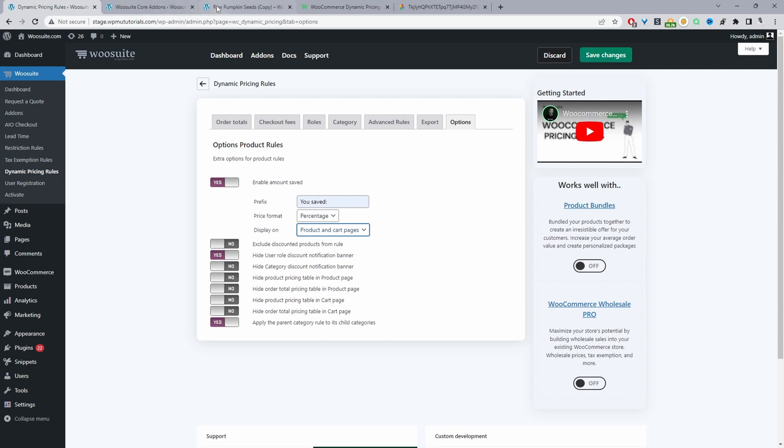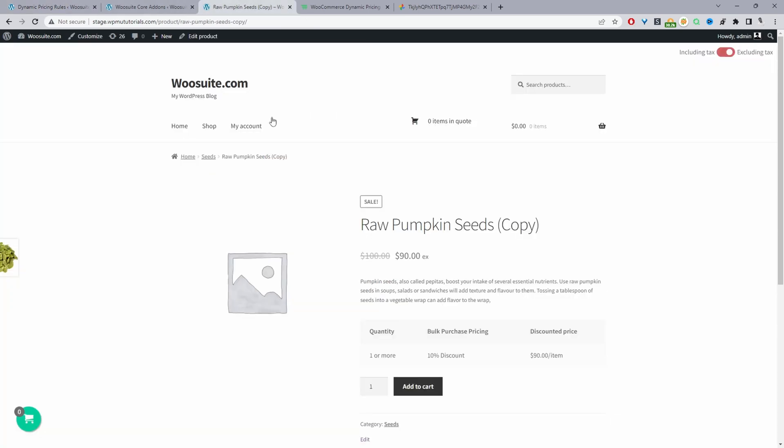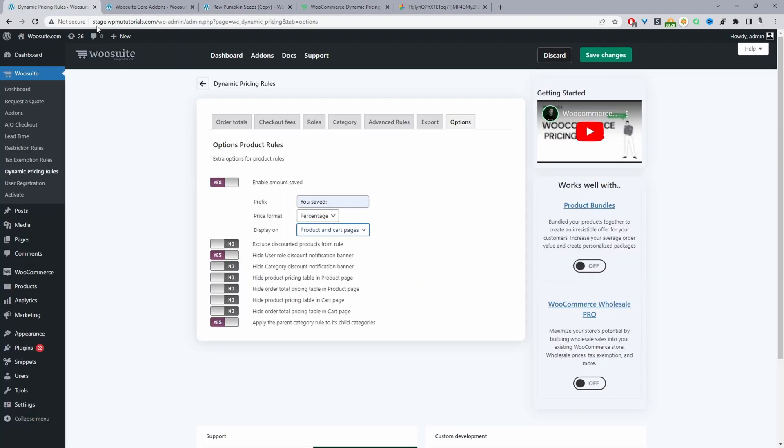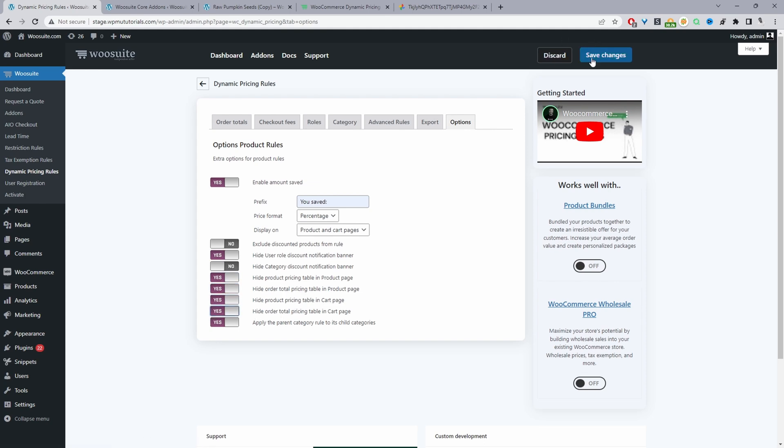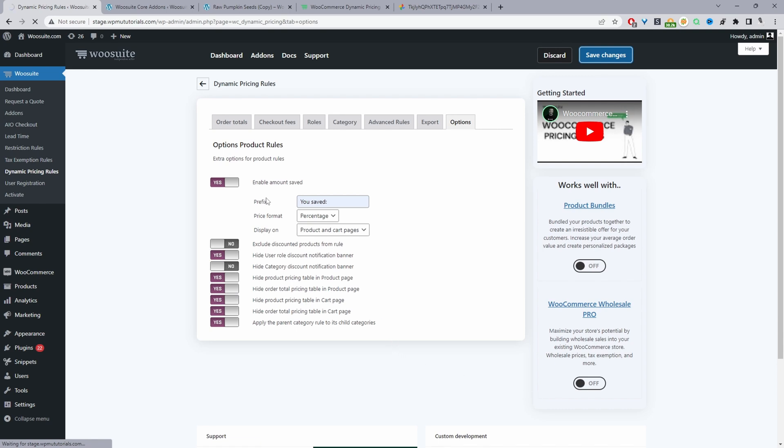Before we save changes, you might have noticed there's automatically this price and discounts table here. So for this example, I'm just going to disable it, just to keep everything nice and clean. So I'm going to enable this option where it says hide pricing table from the product page, hide order total from the product page, hide it from cart page as well, and enable that option. So we'll just hit save changes.